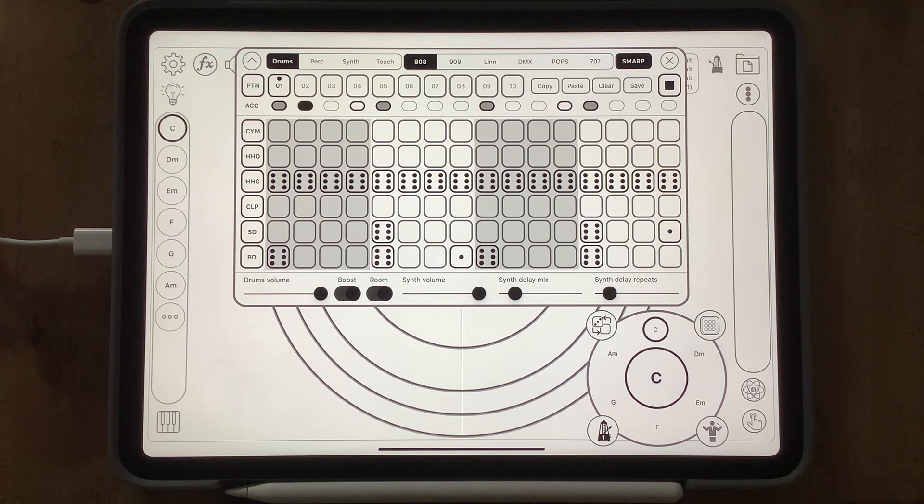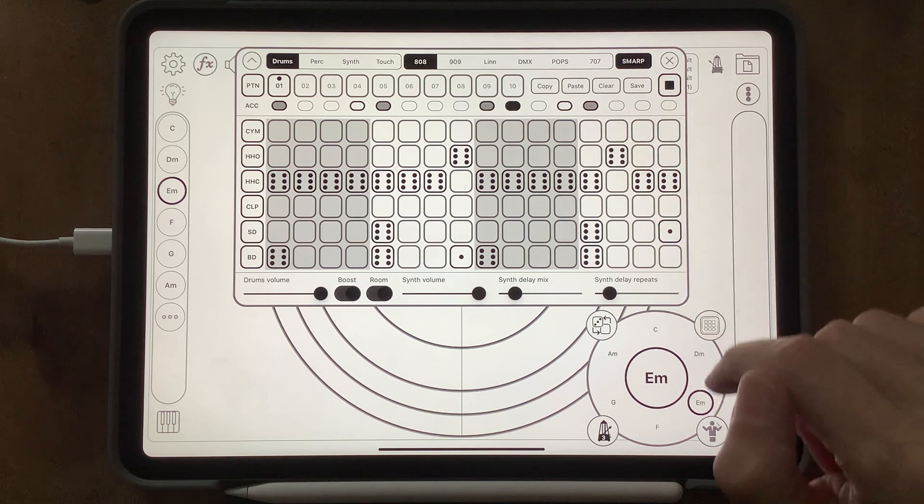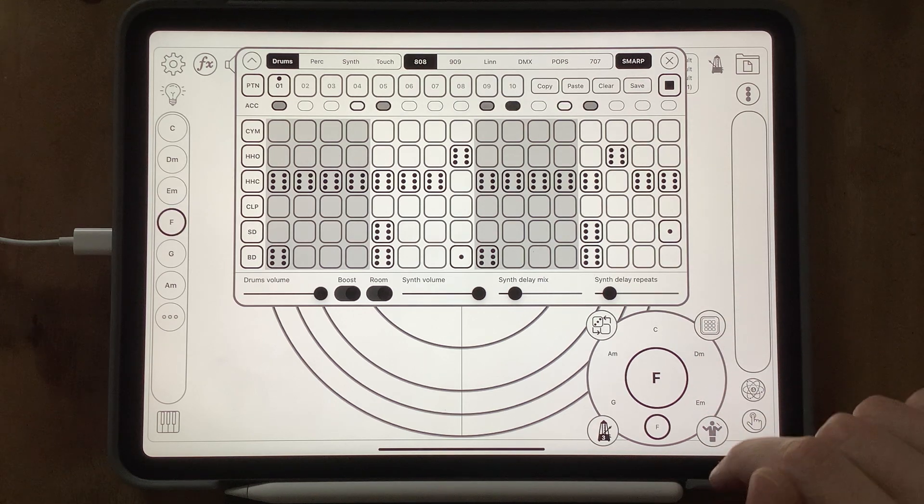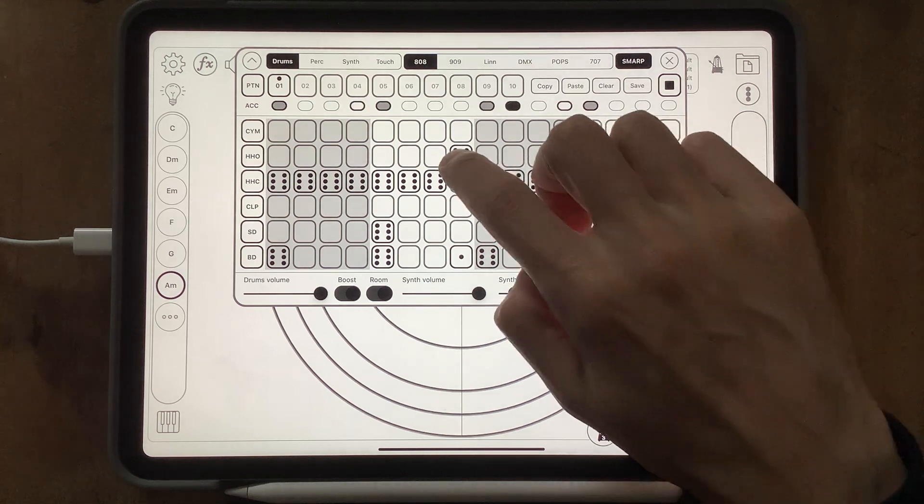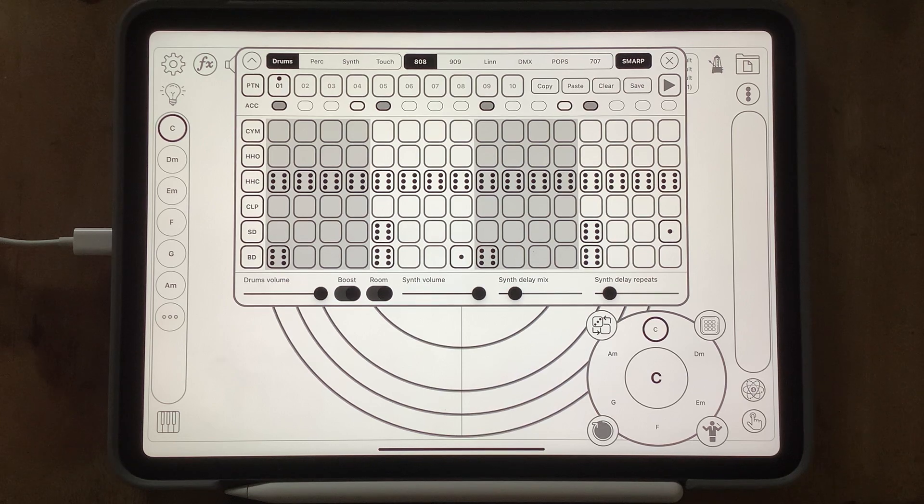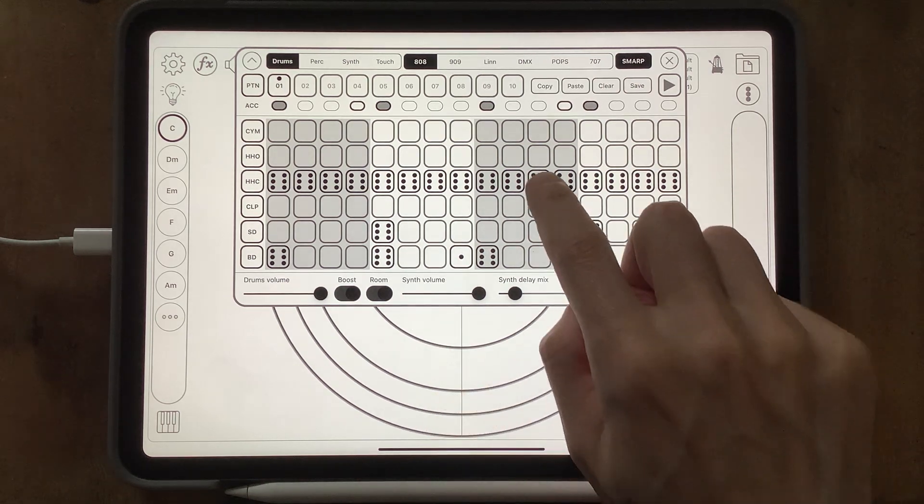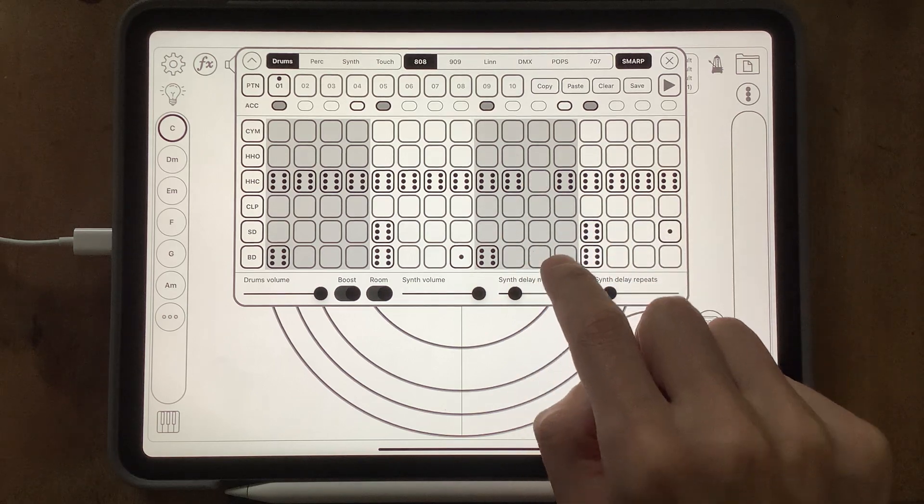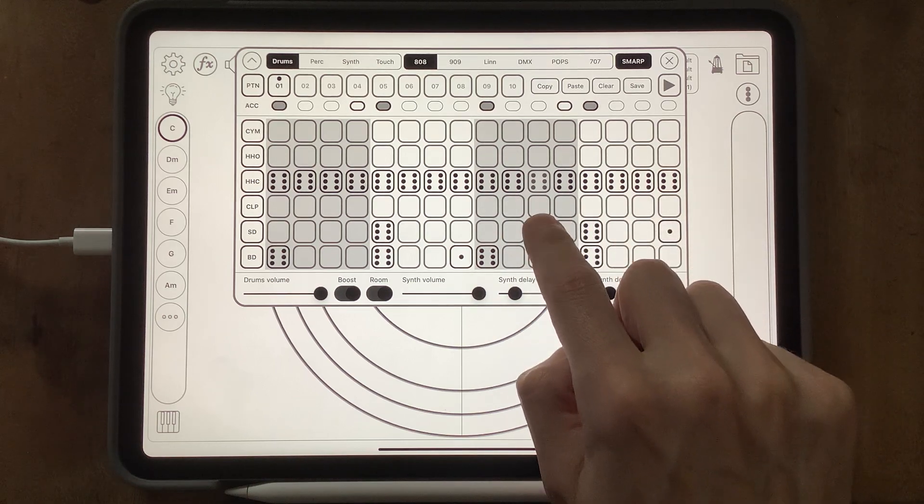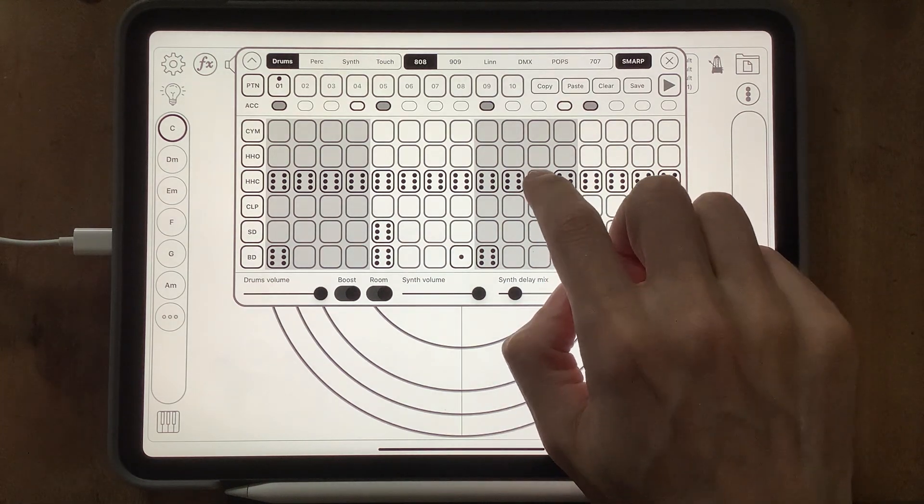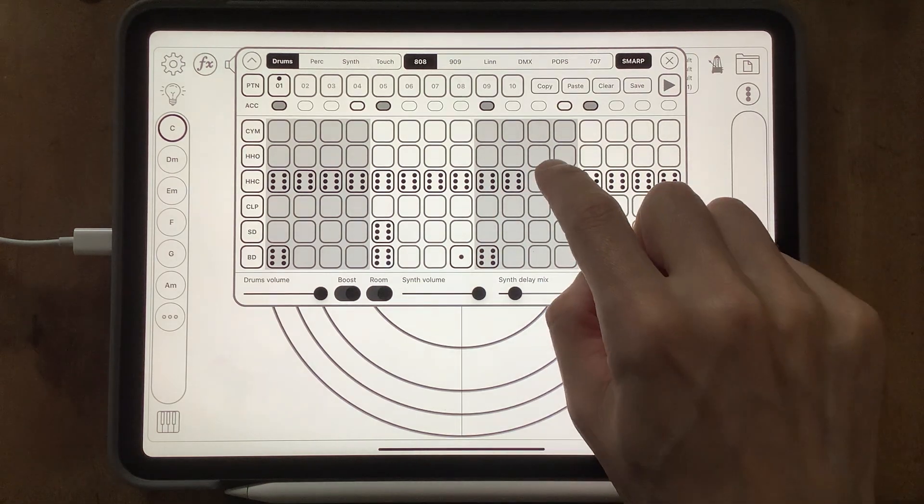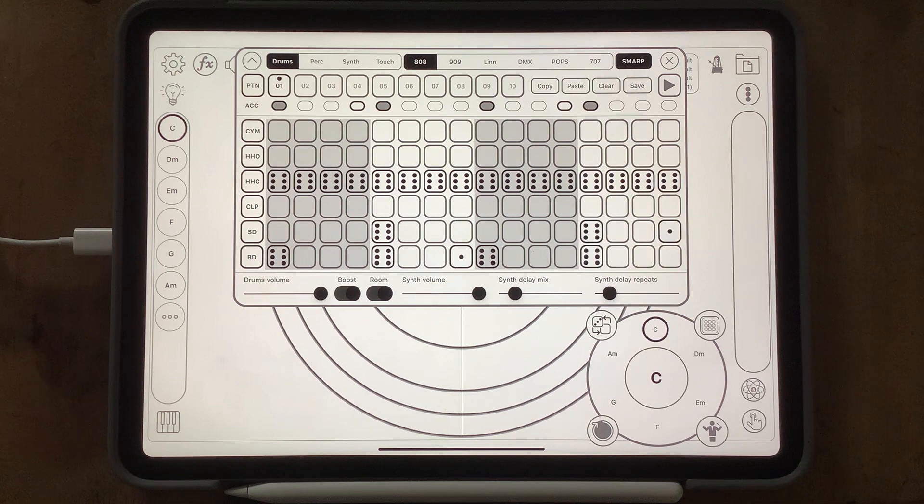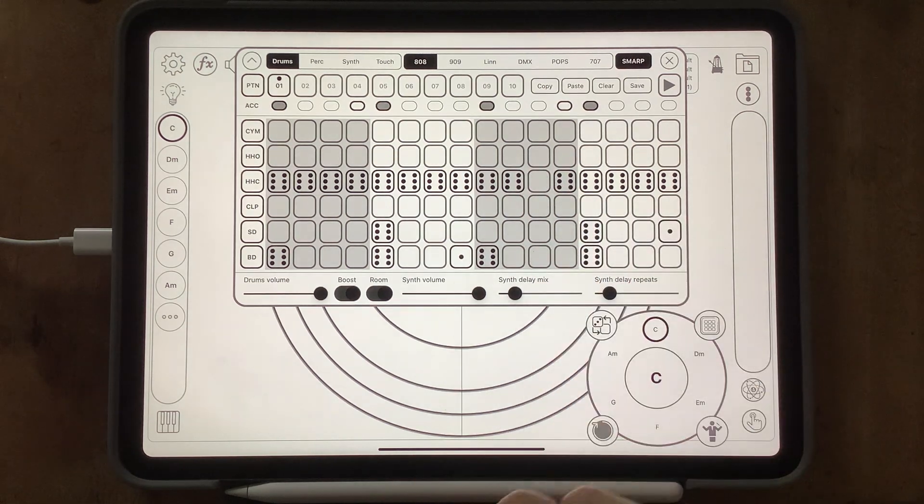And of course if you want to do some open hi-hats. Something I did though, a few people didn't realize this is actually a feature in the sequencer. If you just touch down on a step and slide away, that's a quick way of clearing it.